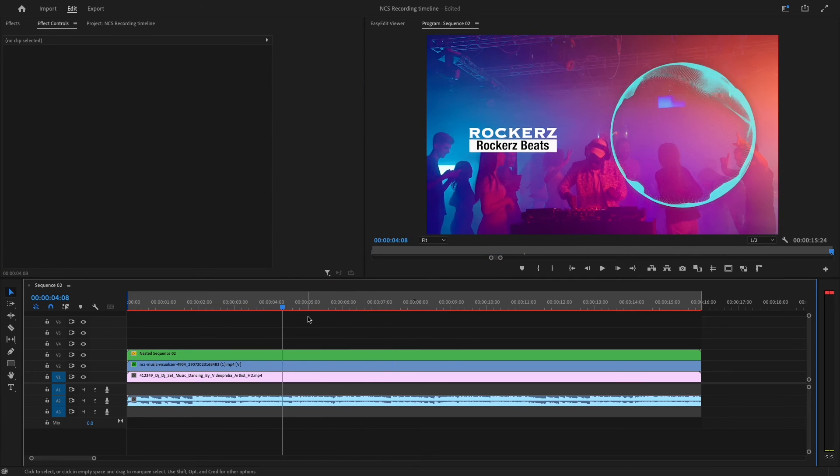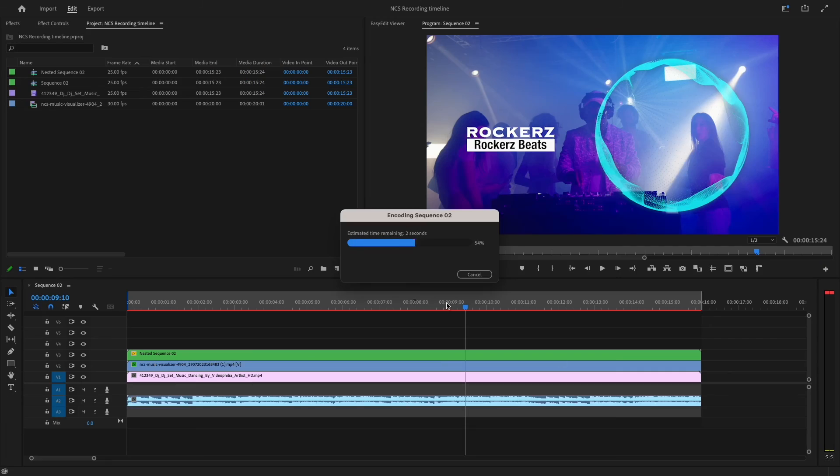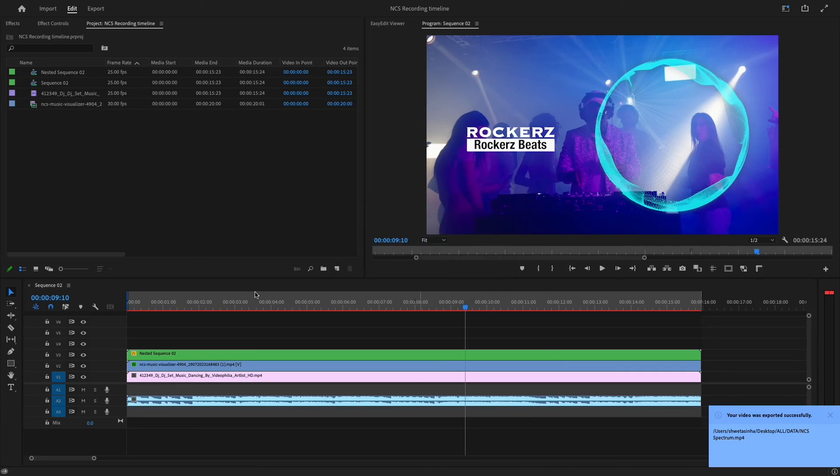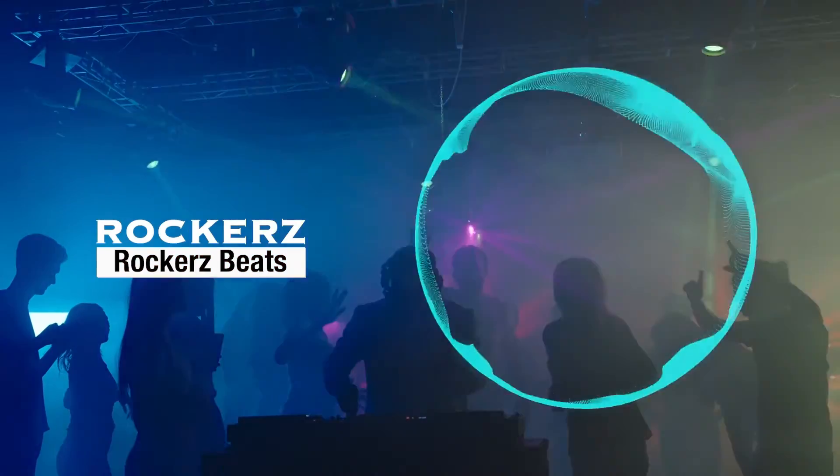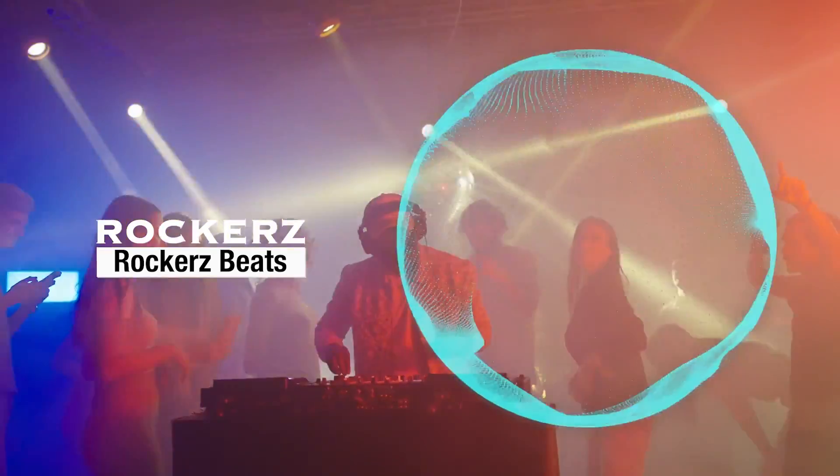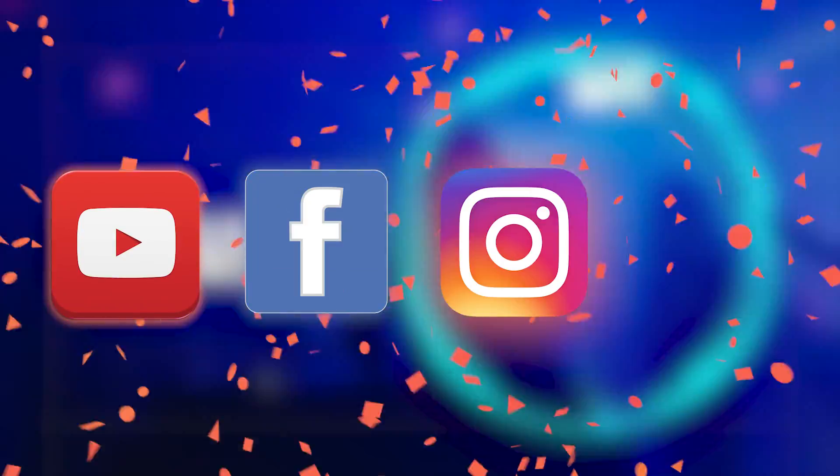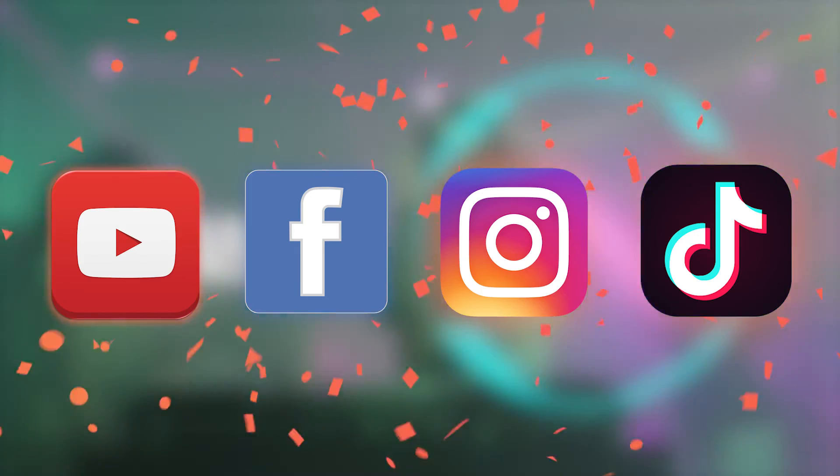There you go, all set. Now you can export this video. There you go, your own NCS Spectrum music video is here. Post on YouTube, Facebook, and other social media platforms.